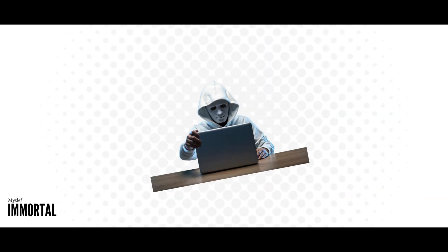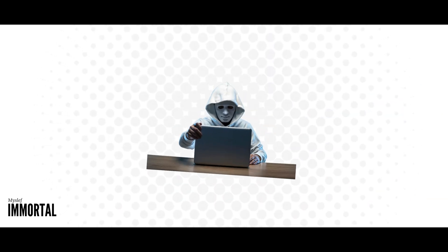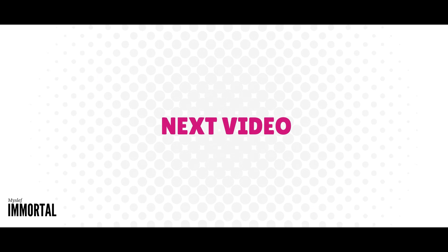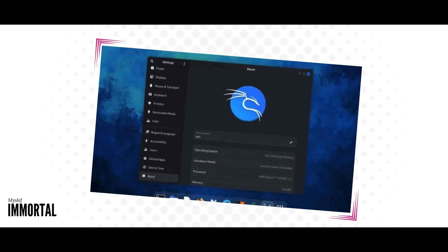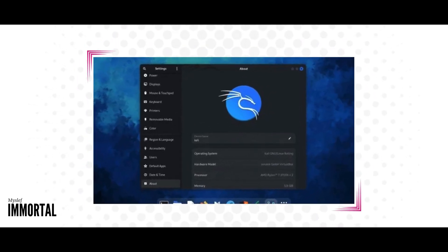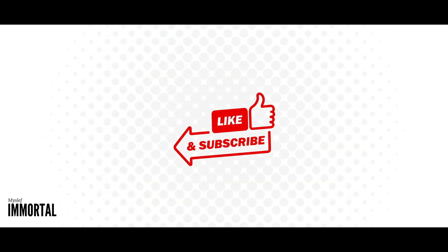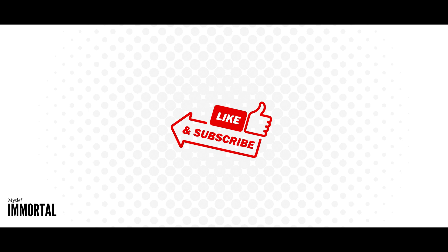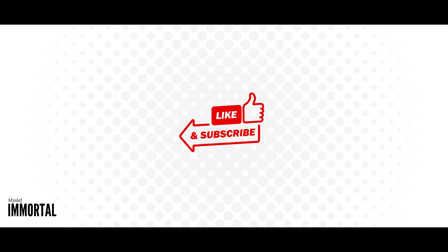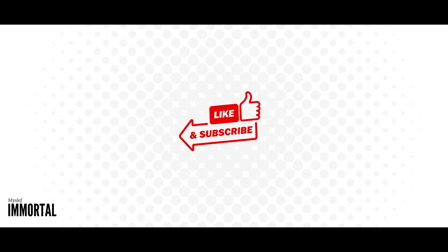So here we end our video. We have provided an overview of the basics. In the next video, we'll delve into the Kali Linux operating system. If you enjoyed it, please like, subscribe to our channel, and leave a comment on ethical hacking. Join our team.